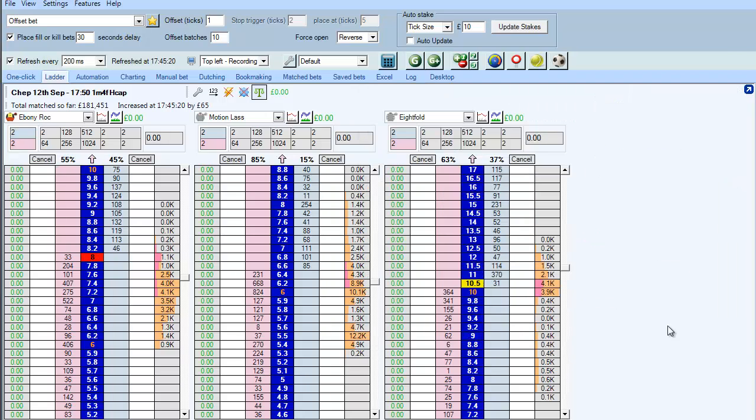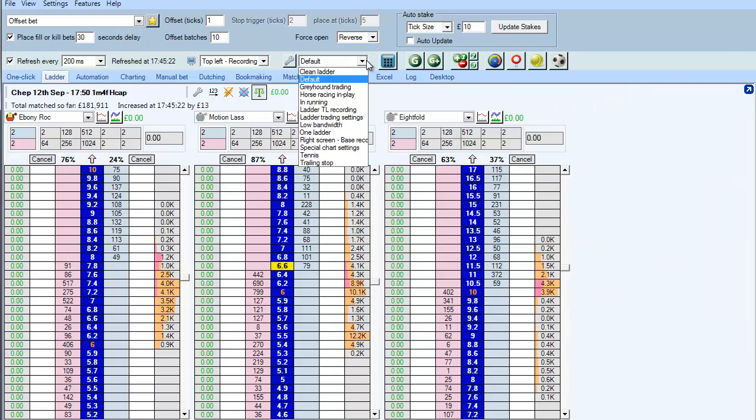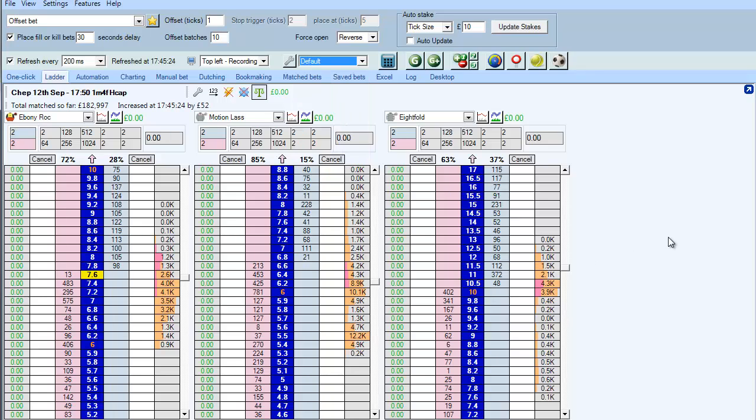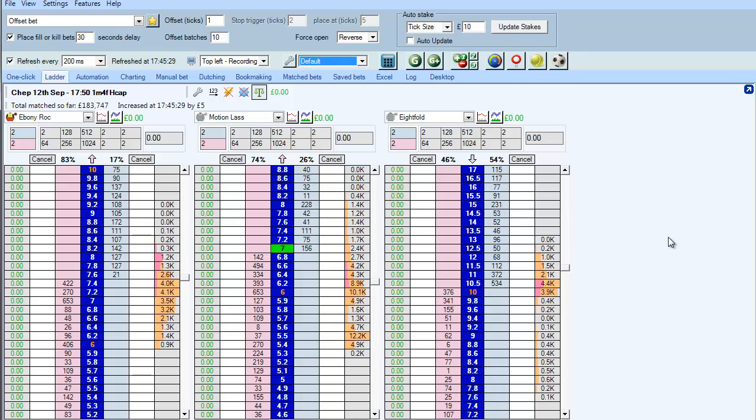And from that point onwards all that you need to do is go to the settings menu and select the screen that you want to see and BetAngel will instantly flick between those individual displays. So that gives you a quick overview of how you can modify the ladder display.